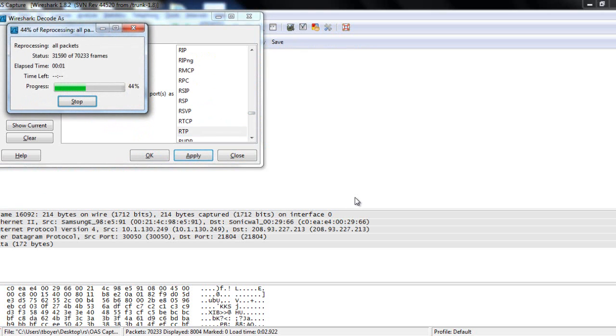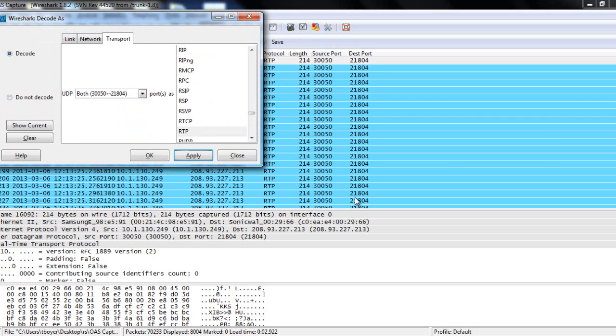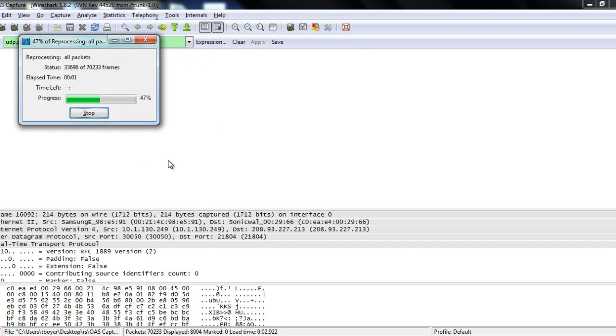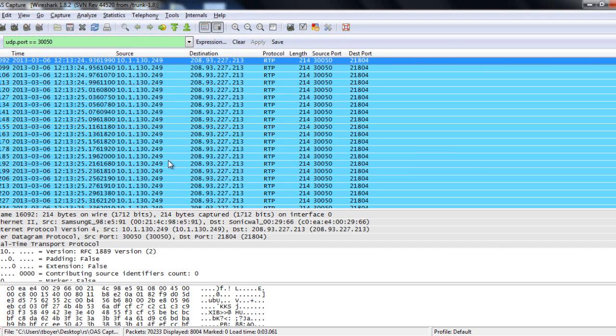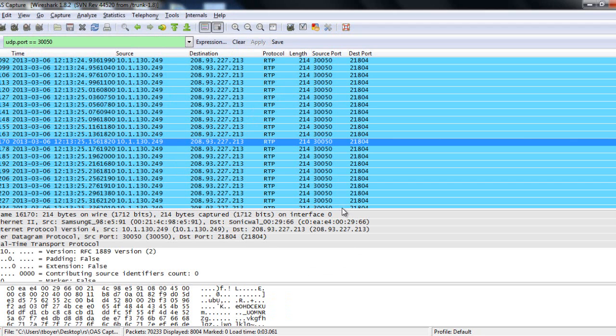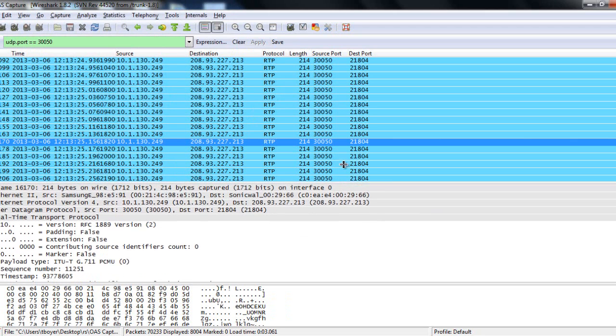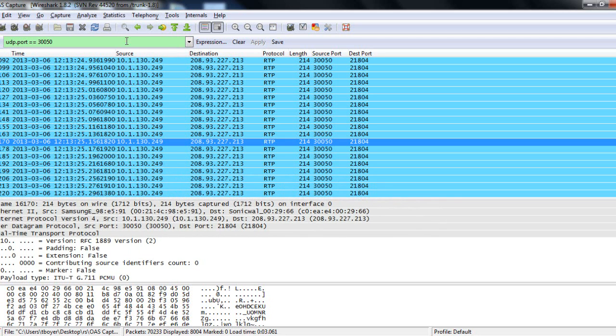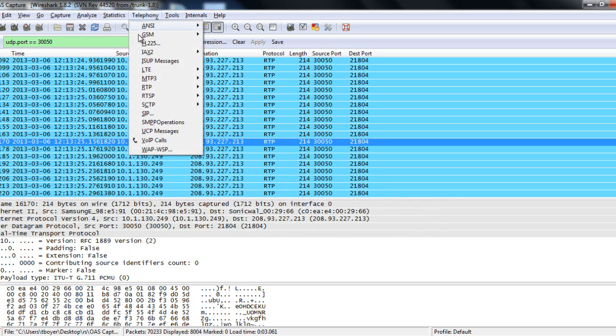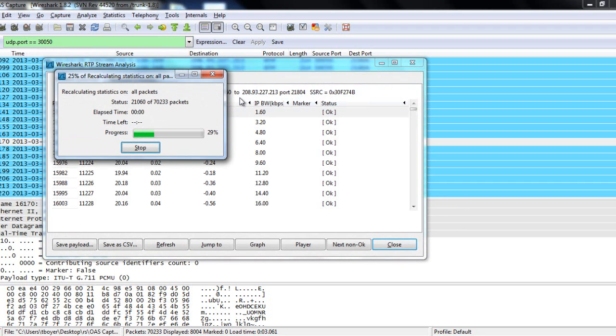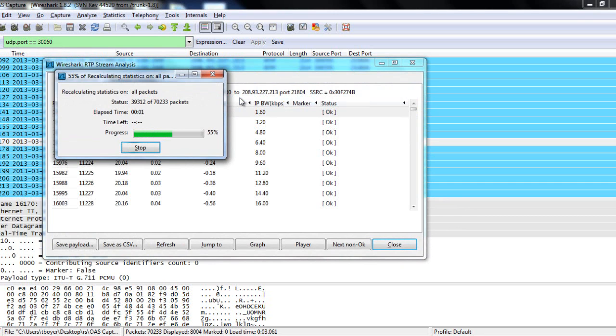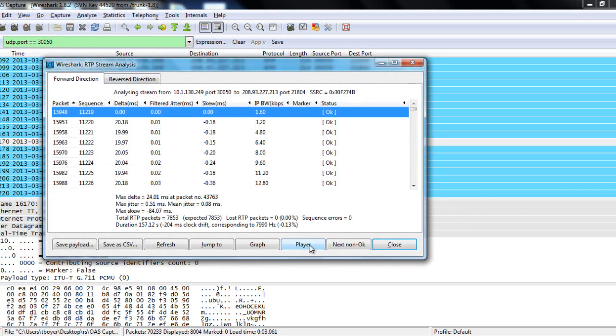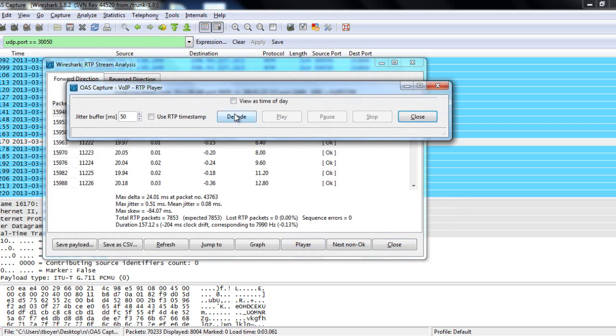Apply. Click OK. Okay, so now we have, we see that the codec is G711, and we still have all the information about the IP address. And now we're going to go to telephony, RTP, stream analysis.